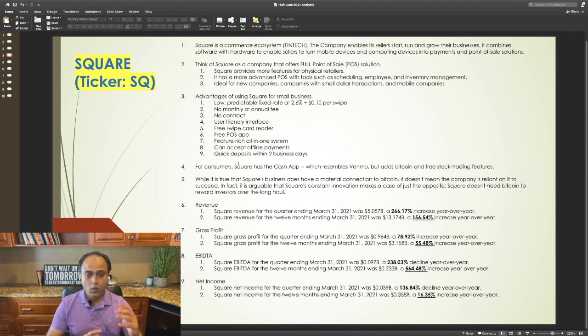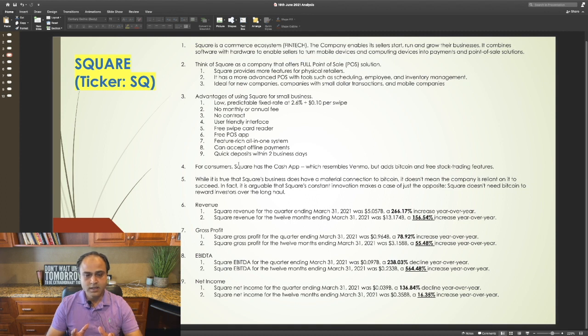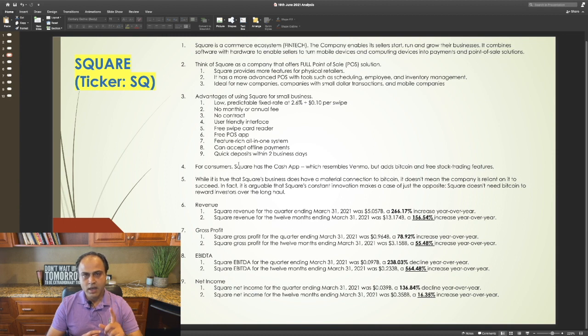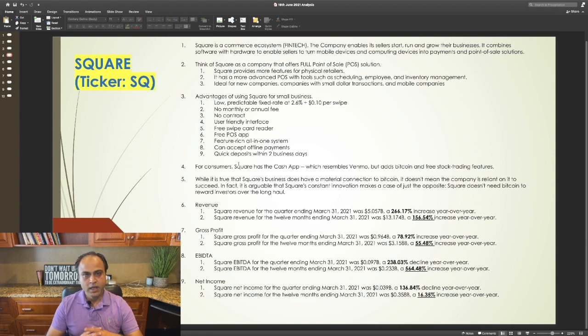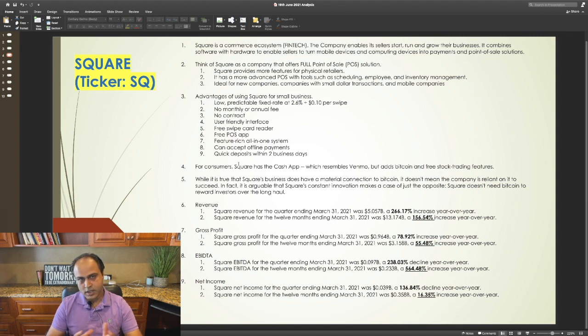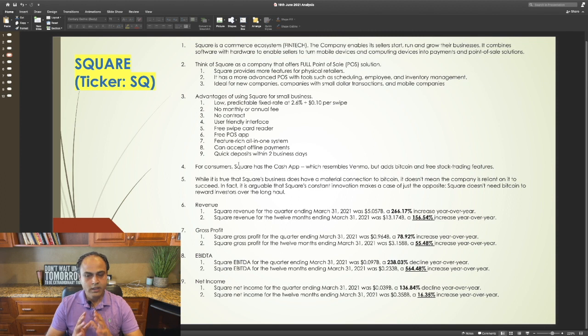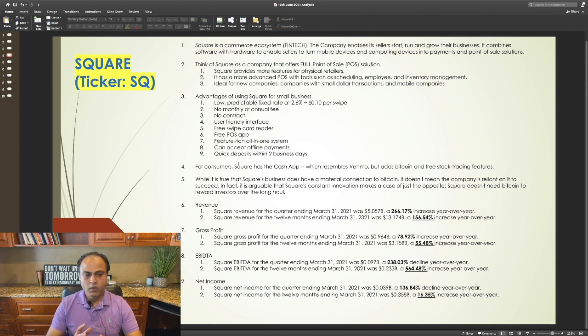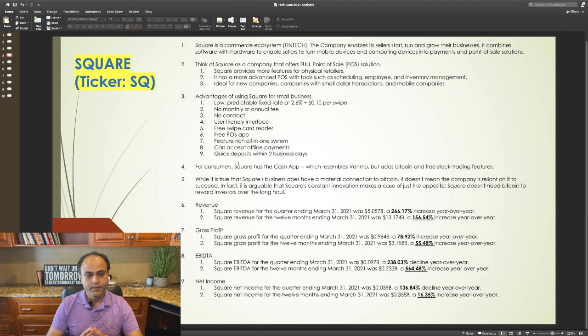While it is true that Square's business does have a material connection to Bitcoin, it doesn't mean that the company is reliant on it to succeed. In fact, it is arguable that Square's constant innovation makes a case of just the opposite. Square doesn't need Bitcoin to reward investors over the long haul.